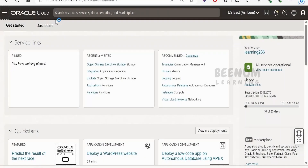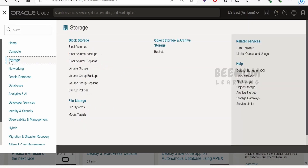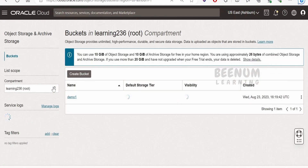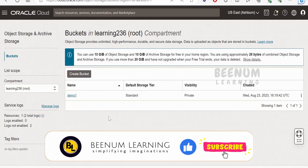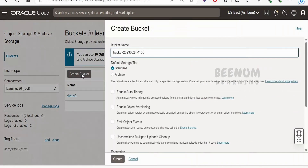In order to begin with the hands-on — that is, creating the integration — first of all we have to make sure we have already created an object storage bucket. Go to the navigation menu, click on Storage and click on Object Storage. Select the appropriate compartment where you want to create the bucket or verify where your existing bucket is. I have already created this bucket.